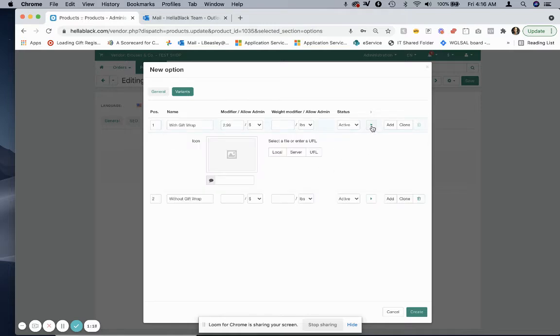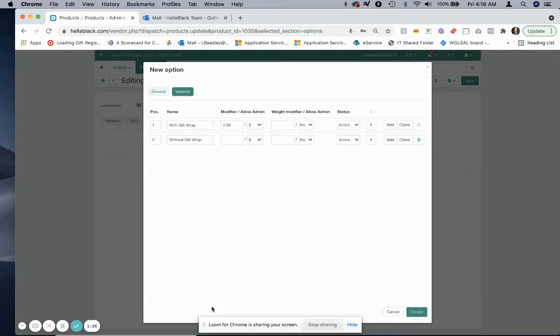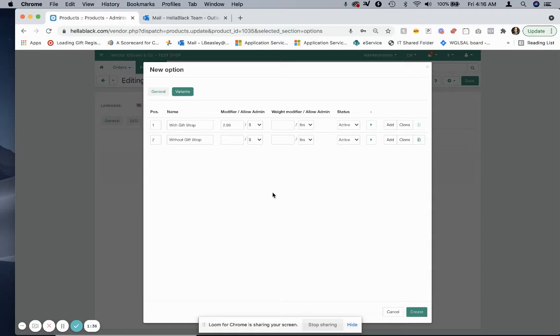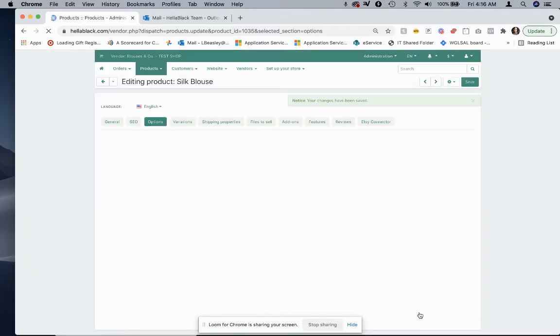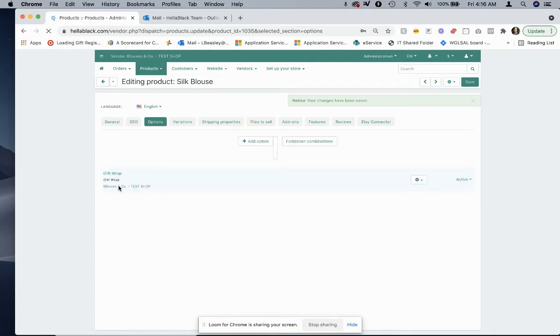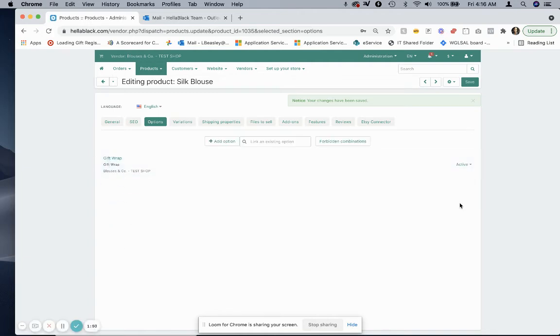Now you also have the option to add a picture of what the gift wrap will look like, but it is not required to do so. And if you want to continue to add different variants you certainly can, so if you have gift boxes or anything else you can do that as well. Then hit create. Once you've created your option it will be listed here on your tab as gift wrap.